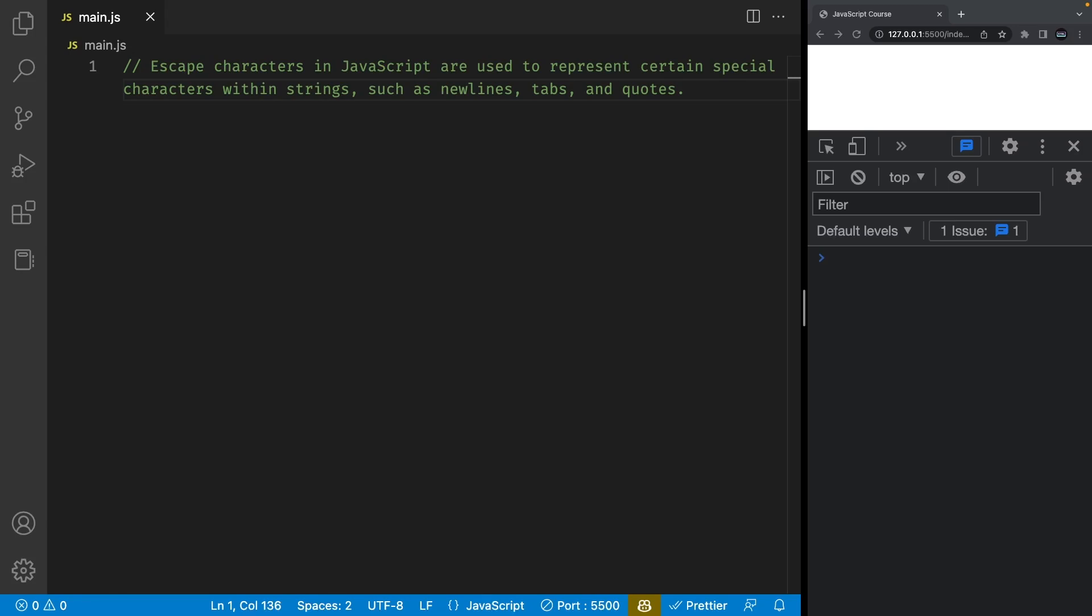Escape characters in JavaScript are used to represent certain special characters within strings such as new lines, tabs, and quotes. These special characters are known as escape sequences and they're represented by a backslash followed by a specific character.